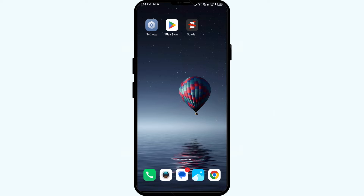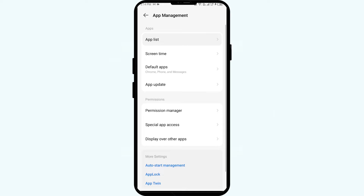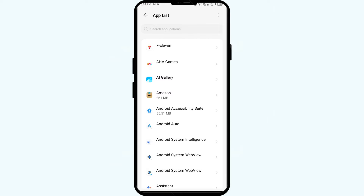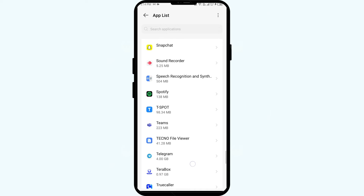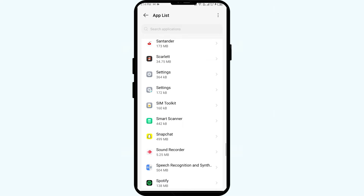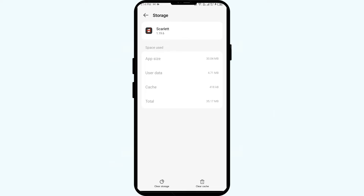The first solution is to clear the app cache. Clearing the app cache can often resolve performance issues. To clear the Scarlet app cache, go to your phone settings, open App Manager or Apps, select the Scarlet app from the list, click on Storage and Cache, and then tap Clear Cache.